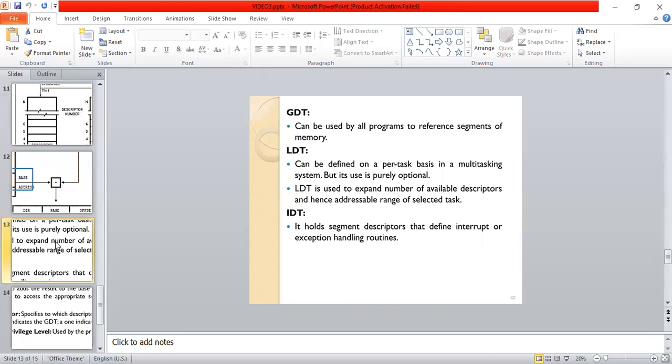The GDT can be used by all programs to reference segments of memory. The LDT can be defined on a per-task basis in a multi-task system, but its use is purely optional. The LDT is used to expand the number of available descriptors and hence the addressable range of the selected task. The IDT holds the segment descriptors that define the interrupt and exception handlers.